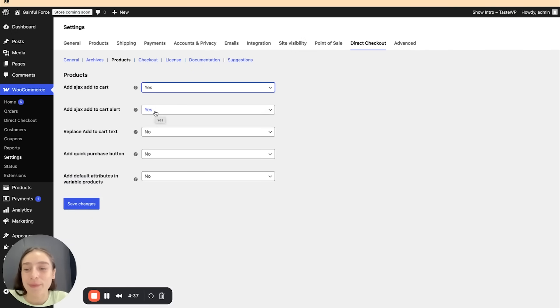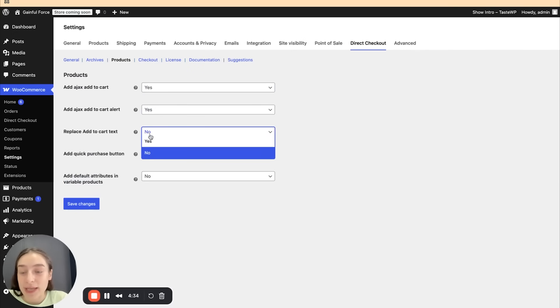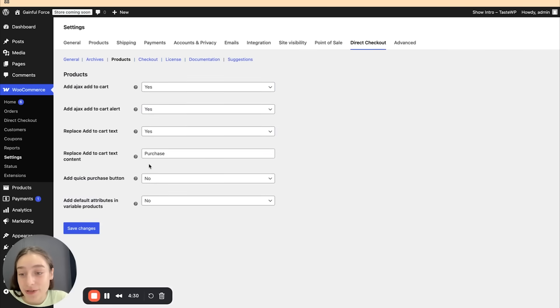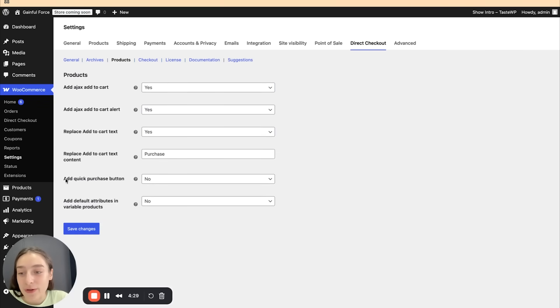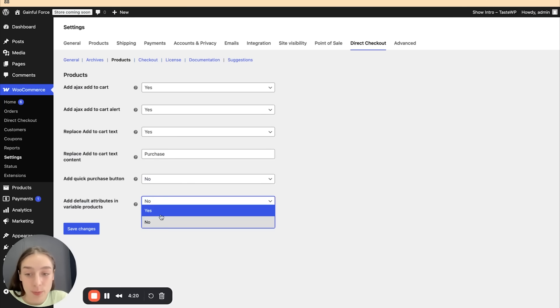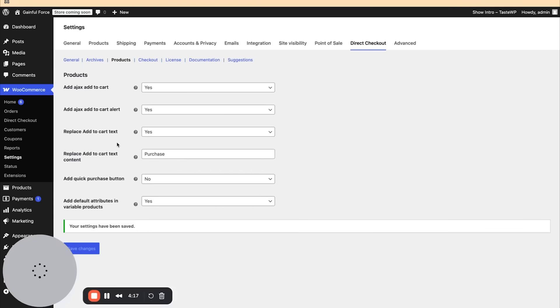We can also replace the add to cart text. If you click on yes, we're just going to need to replace the text here. And we can also add quick purchase button that way. So purchase and purchase now buttons in front of single products. And we can also add default attributes in variable products. Let's save the changes.